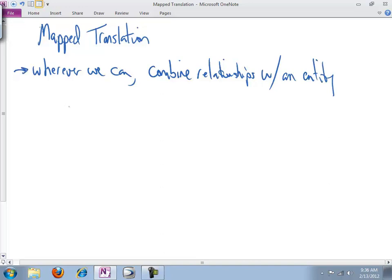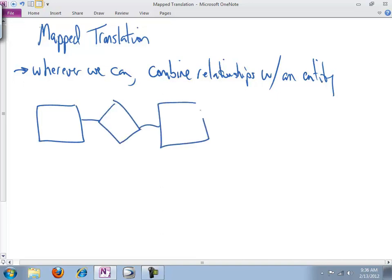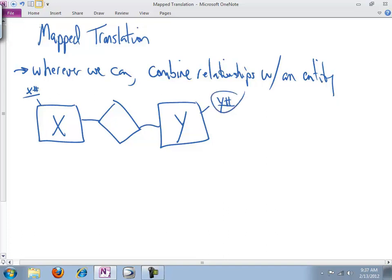I want to start us off with a review of something we talked about in terms of the inviolate rules, no matter which translation mechanism you're talking about. So we have two entities participating in a relationship, entity X and entity Y.